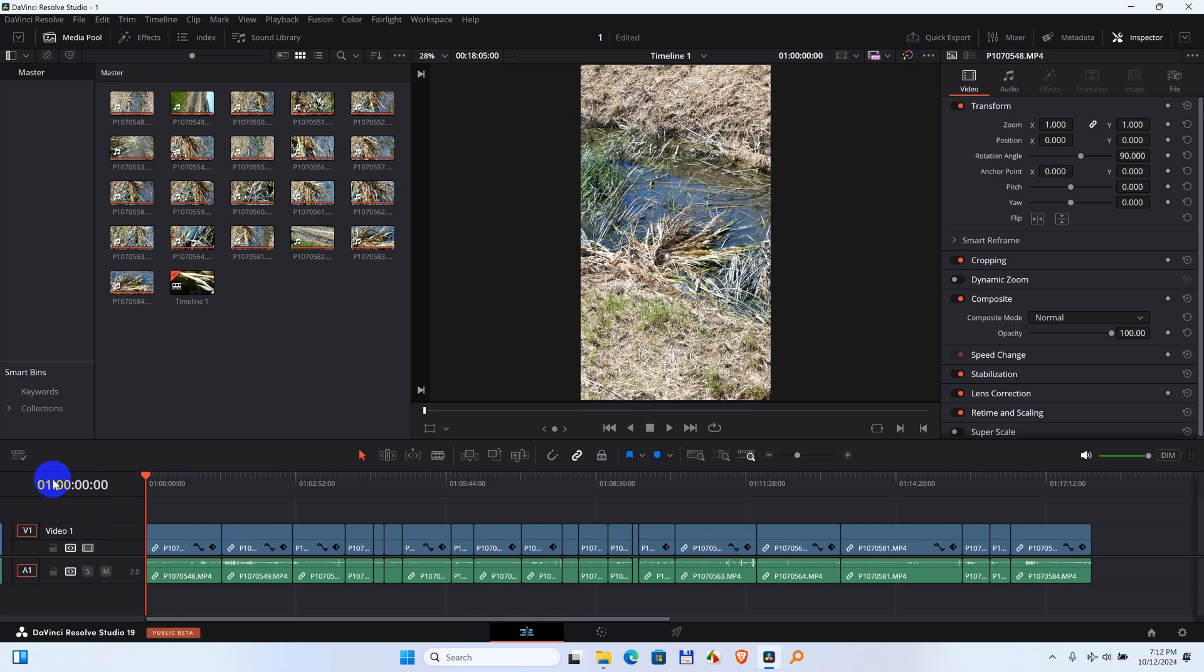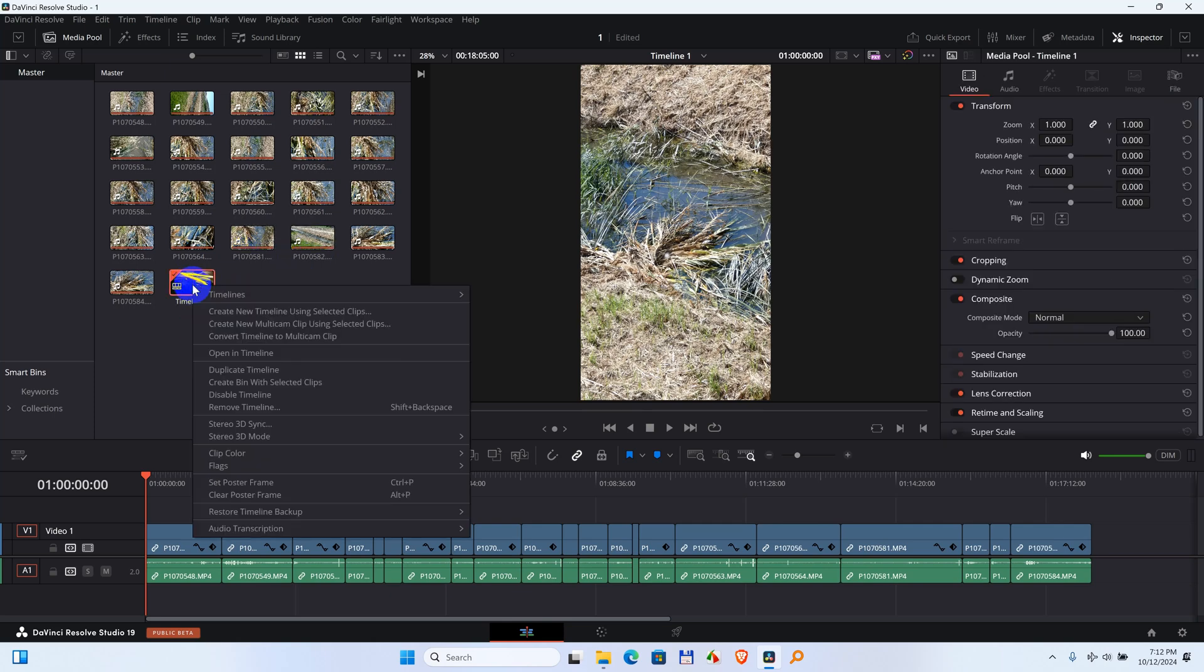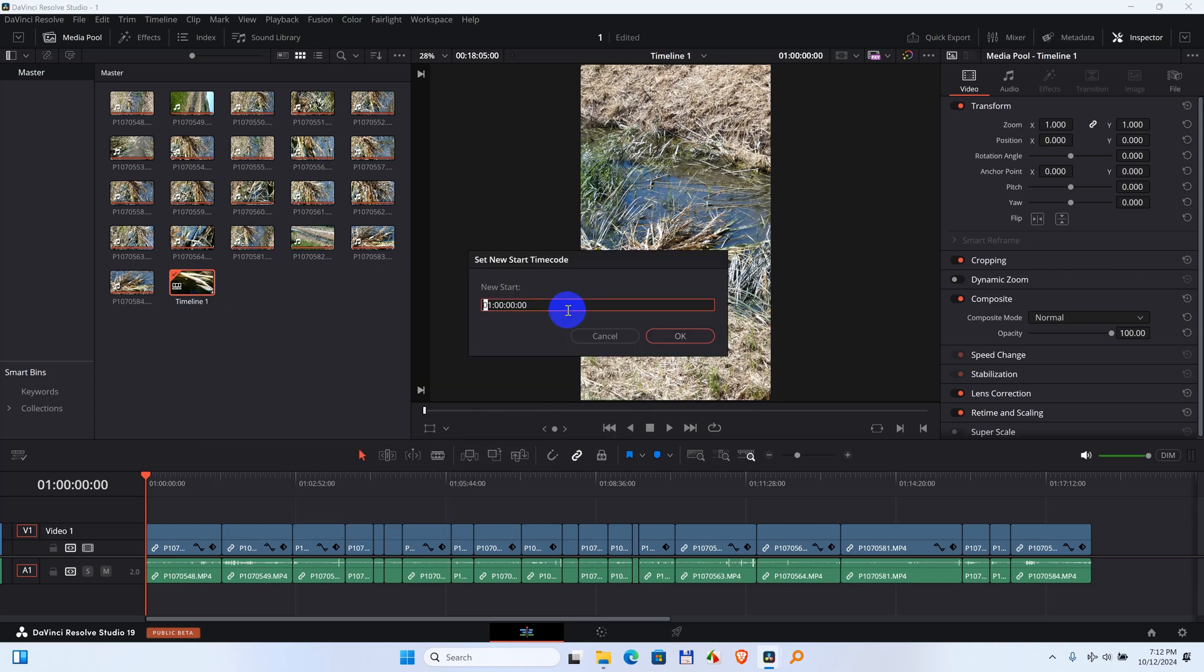To make this one show 0, here on the media pool we can modify this project by coming here to the timeline. It has a different name compared to the others. Right click on that timeline file, timelines, starting timecode and modify that 1 into 0. After clicking OK, here we will see a 0.